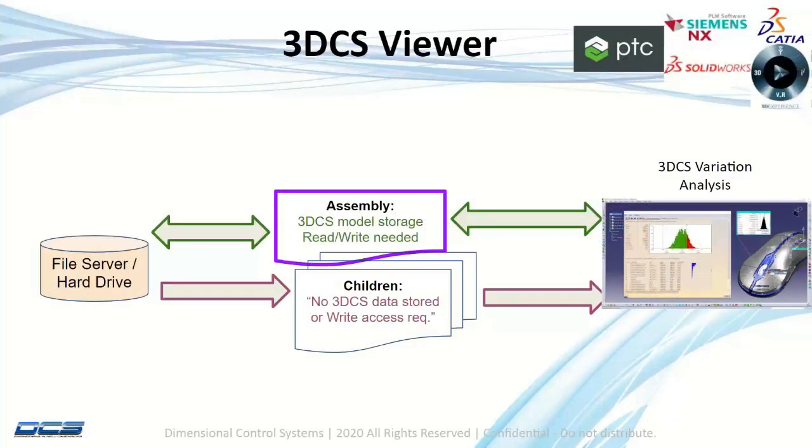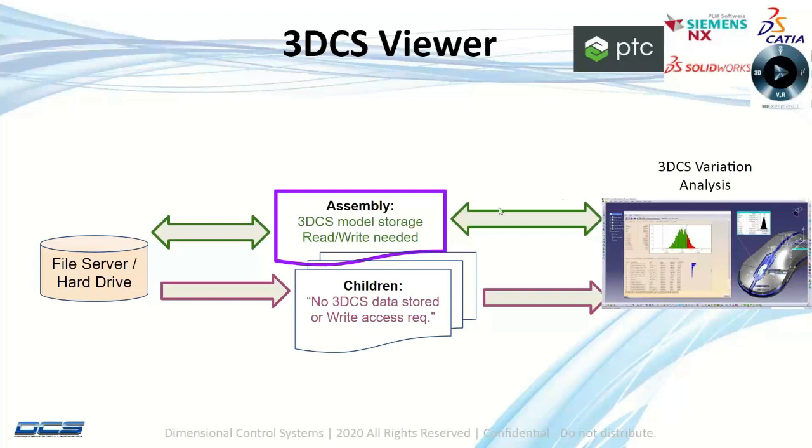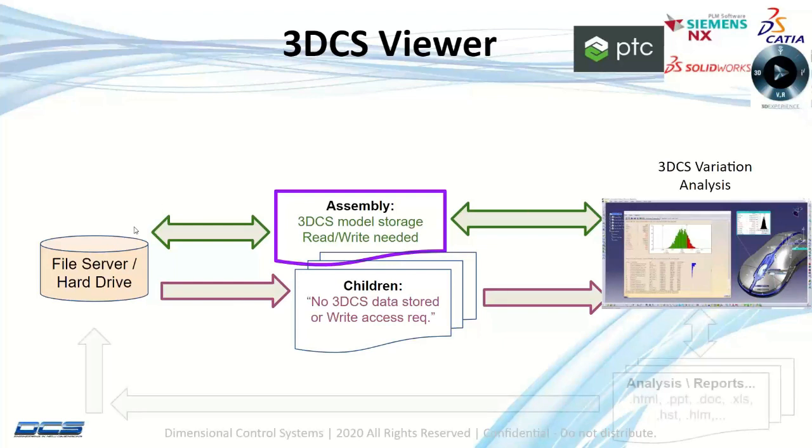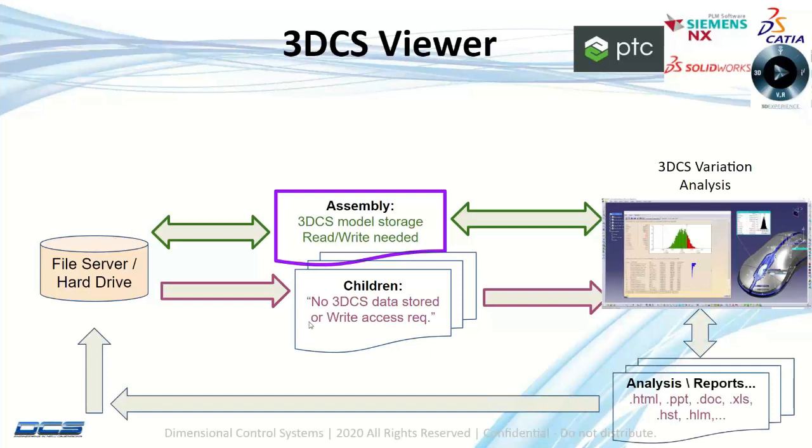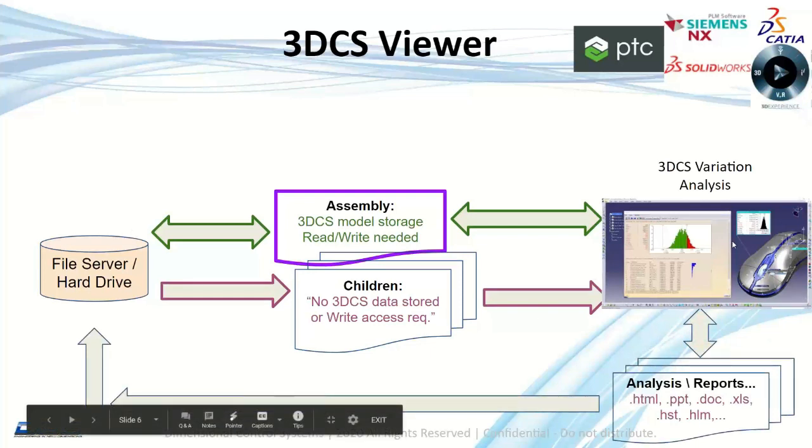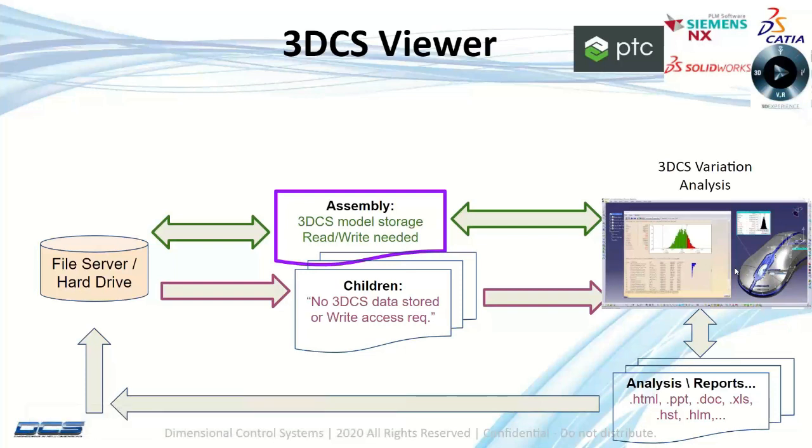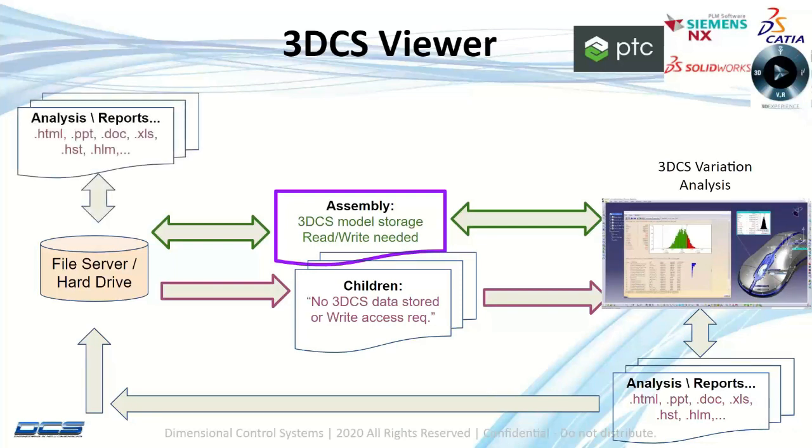3DCS is both a PLM or file-based product. This gives you a view of how all of our data is stored at the assembly level of the product. We can pull from a file server, do our tolerance analysis, and we don't do anything with the child parts, we just pull them. The 3DCS analysis goes back to the file server. When we're in 3DCS we can produce our HTML, PowerPoint, any of our reports which can also be saved on the file server.